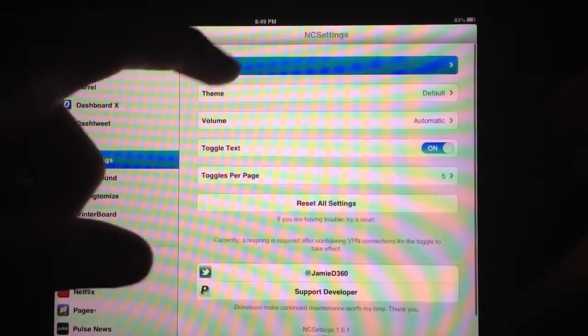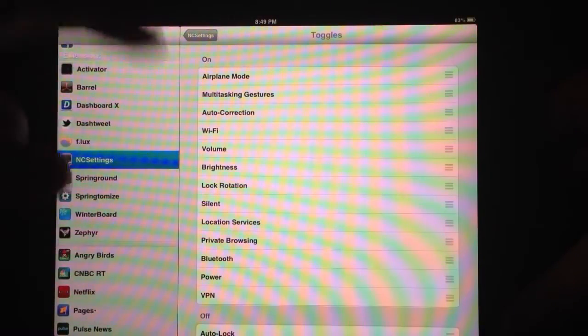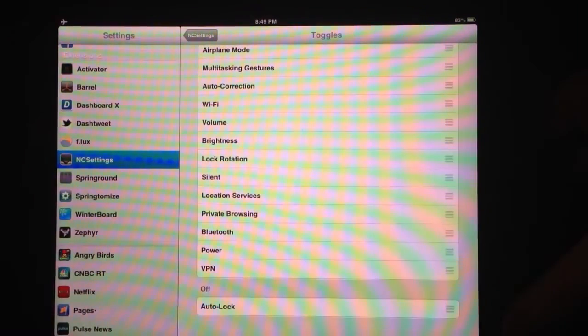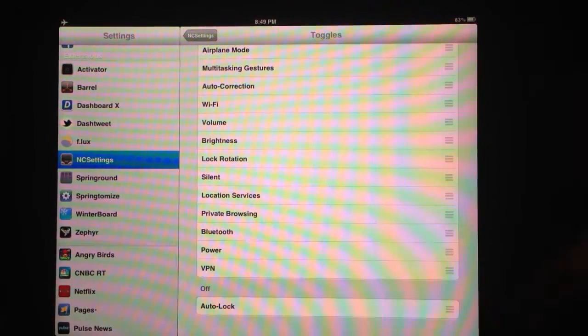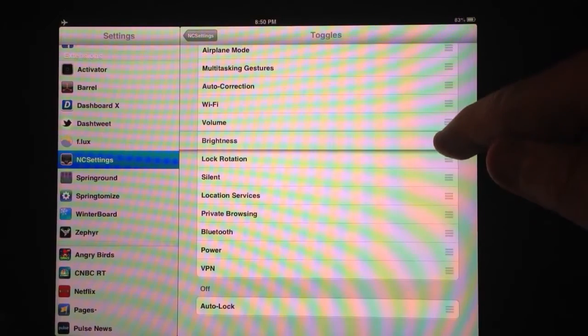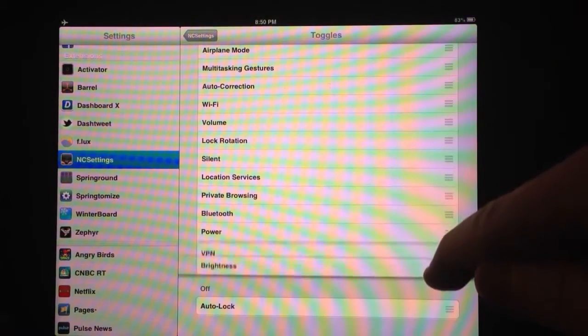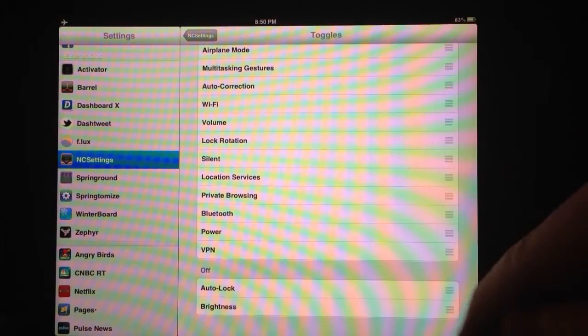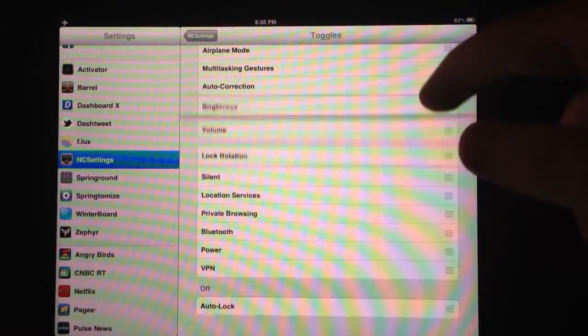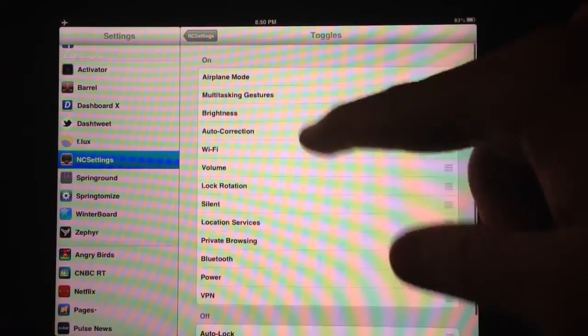So back up here to my toggles. You can see I have the order that I have them selected. And you can also set ones that are off on the bottom there. You can see that I have auto lock is off. So I can grab brightness and grab it and bring it down to the bottom and have it off.